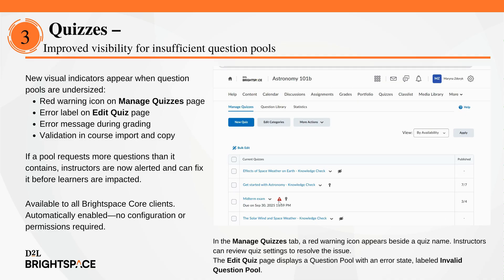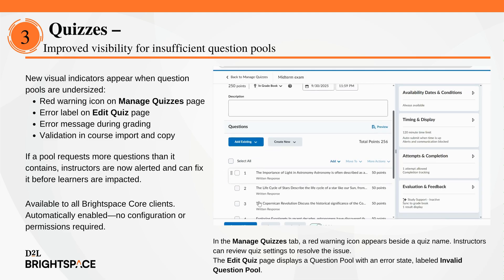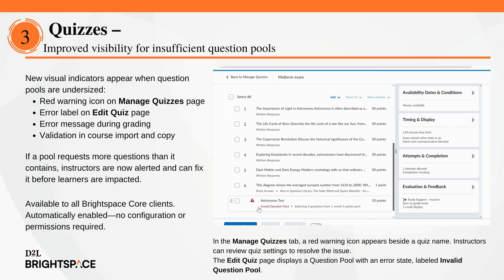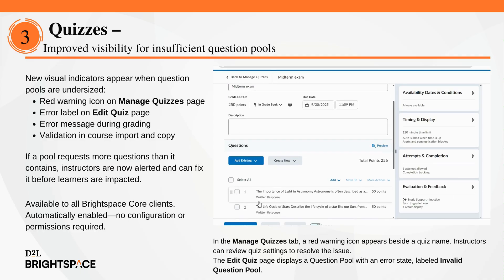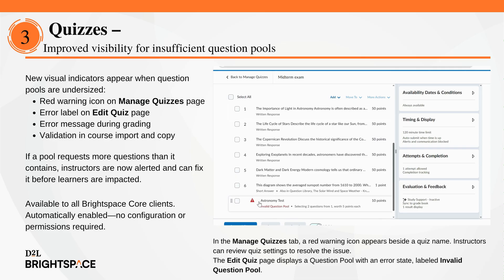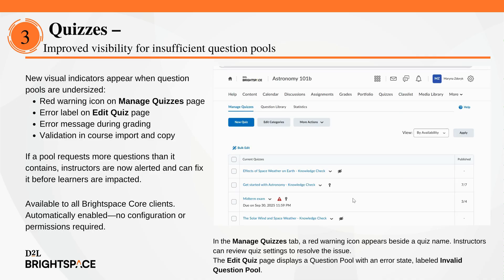Instructors can now see a clear status indicator whenever a question pool doesn't have enough questions. If a quiz tries to pull more questions than a pool contains, a clear warning icon now appears in Manage Quizzes, the Quiz Builder, and during grading. This means instructors can spot and fix issues before learners attempt the quiz, ensuring a smoother and more reliable experience. Even during course imports or copies, the system now prevents pools with too few questions being carried over. This update removes the guesswork and helps instructors maintain quiz integrity with confidence. This feature is available to all Brightspace Core clients and is automatically enabled.